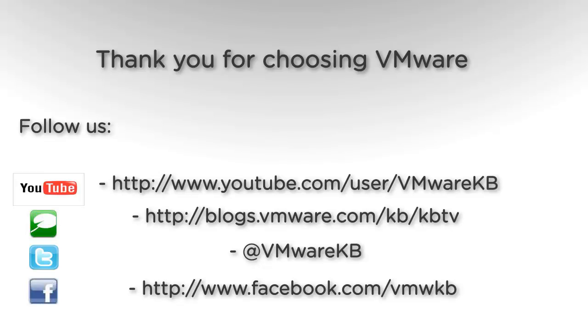For further tutorial videos, be sure to subscribe to our KBTV YouTube channel and our KBTV blog. Thank you for choosing VMware.